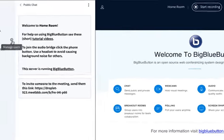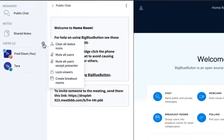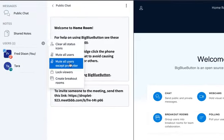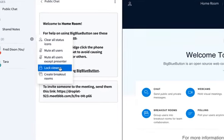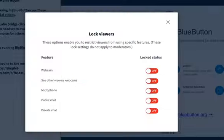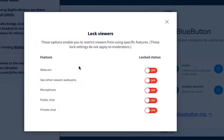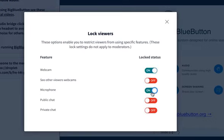Other moderator capabilities. I can mute all the users. I can mute everyone except myself, and I can also lock the viewers down as well. So this means I can prevent them from sharing webcams, sharing microphone, public chat, private chat, as much as you want.